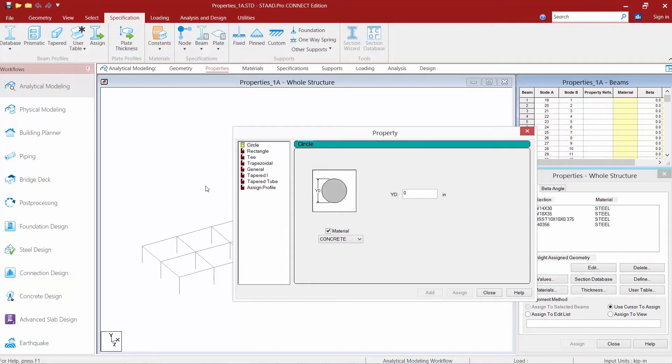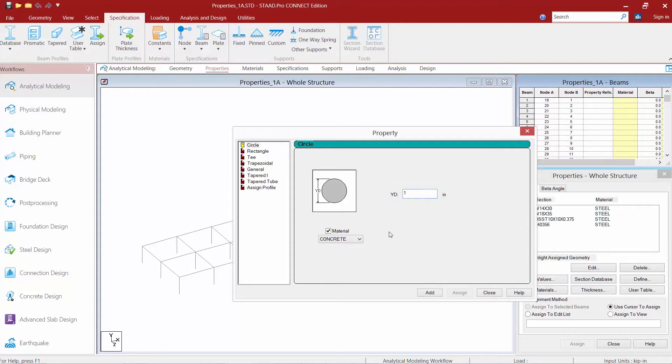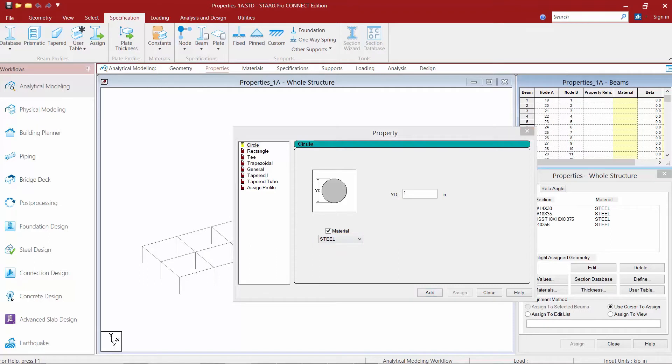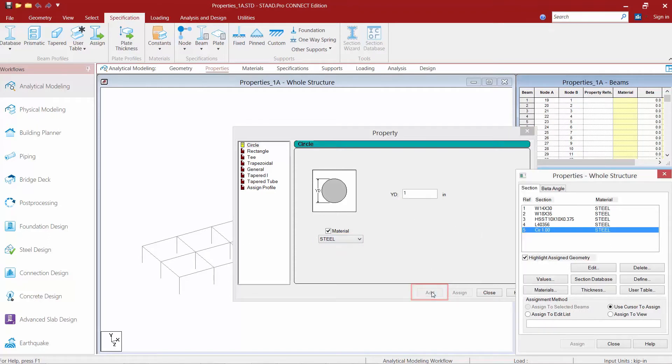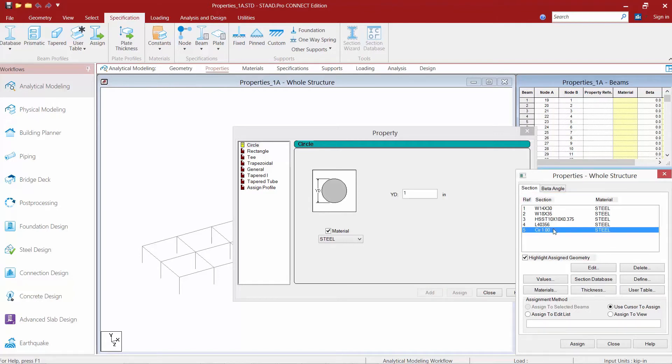The first thing I'm going to do is define a steel rod, so I'm going to select the circular option. I'm going to enter in the diameter of my rod which is one inch, and I'm going to make sure for the material I select steel. Once I've entered in all the information we'll click the add button and we can see how the prismatic section is applied in the properties dialog.